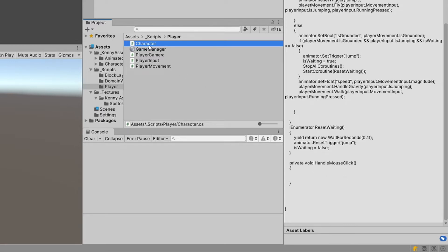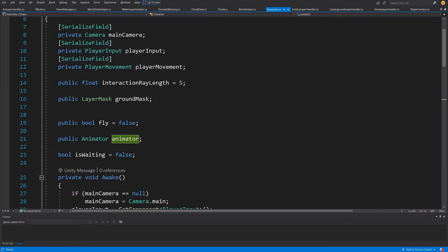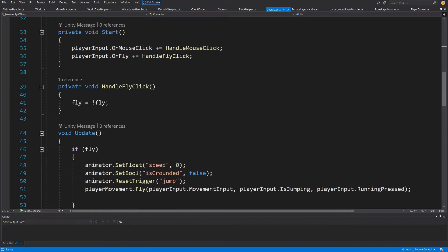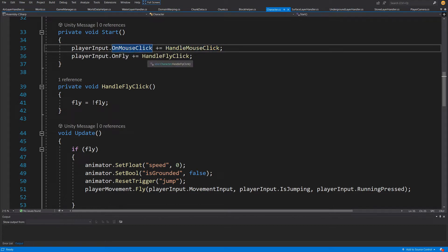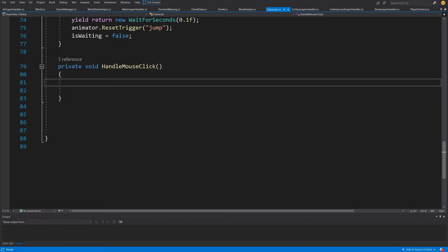Let's open up the character script. When we were implementing our mechanic for loading more chunks into our terrain, we also added the ground mask and the interaction ray length at the top in our fields section. Those are the parameters we are going to use to check if we are able to dig in a space — if there is indeed a block there. We also added handle mouse click to our on mouse click event, and this method is currently a private void and is empty.